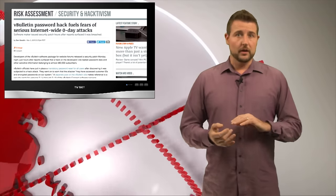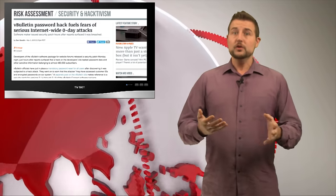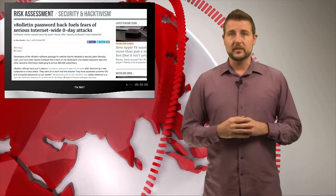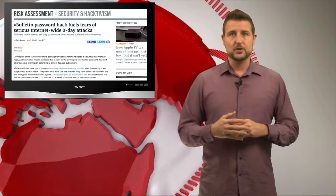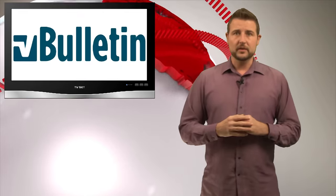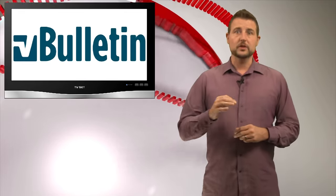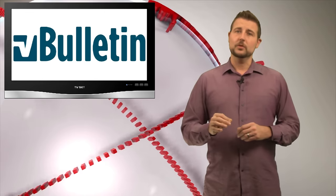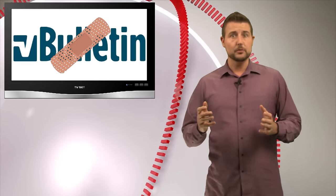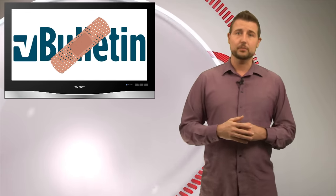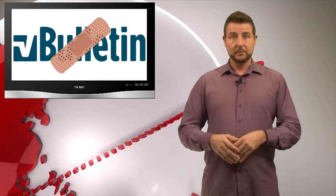So the takeaways here are, first of all, if you go to the vBulletin forums, the official forums, you need to reset your password. More importantly, if you use the vBulletin software, you need to apply the patch from Monday to fix this previously unknown vulnerability.